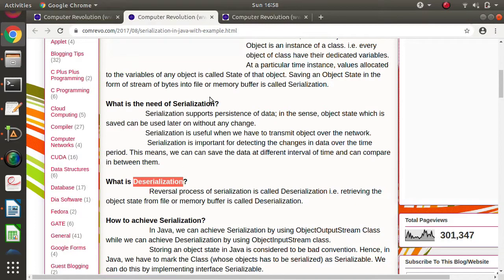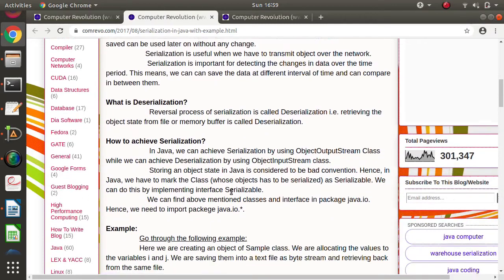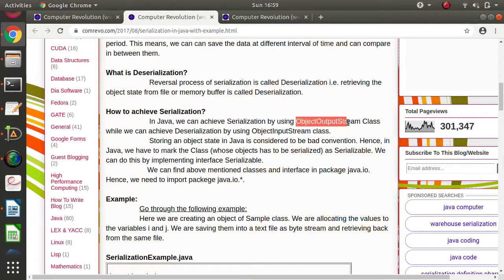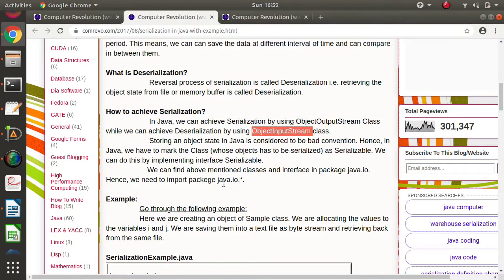The next term is deserialization, which is the reverse process of serialization. Serialization means saving the object state into some memory; deserialization means retrieving back the values of an object state from memory. For serialization the class ObjectOutputStream is used, and for deserialization the class ObjectInputStream is used. Both classes are available in the java.io package.